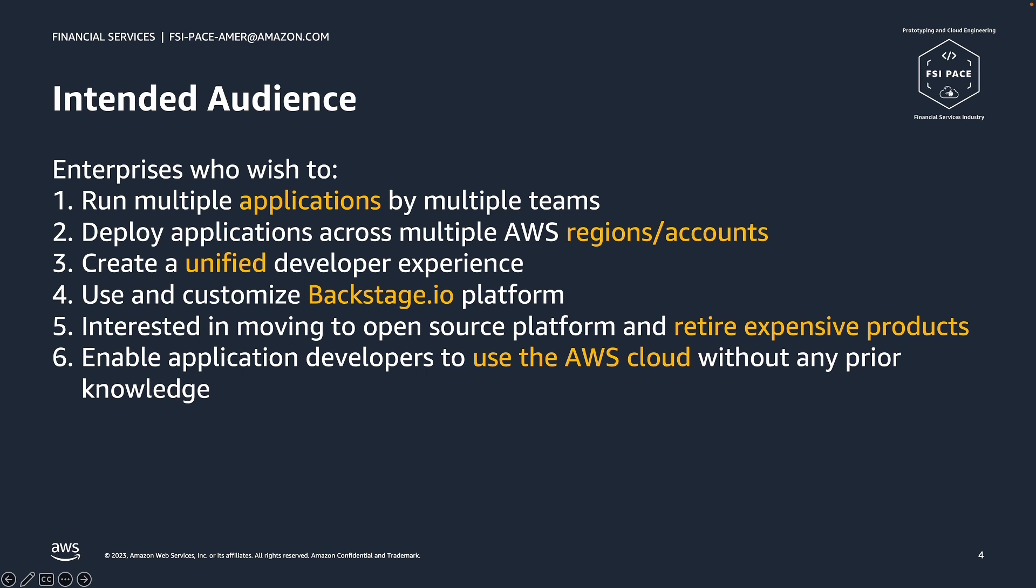The next objective was to find a way to simplify the use of AWS services and create a unified developer experience. We did this by diving deep into the persona of application developer and bringing all the tools and data it may need to a single page.